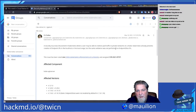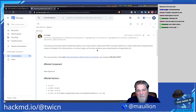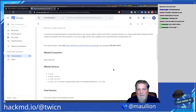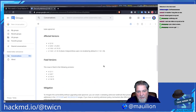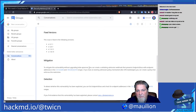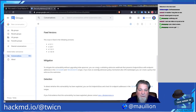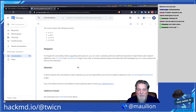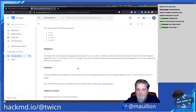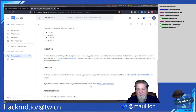The next one: a security issue was discovered in Kubernetes where a user may be able to redirect pod traffic to private networks on a node. Kubernetes already prevents creation of endpoint IPs in localhost or link-local range, but the same validation was not performed on endpoint slices. Fixed versions are already out. To mitigate without upgrading the API server, you can create a validating admission webhook that prevents endpoint slices with addresses in the 127 or 169.254 ranges.